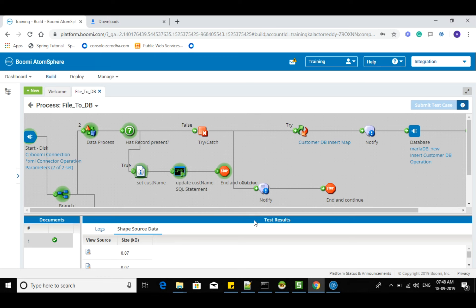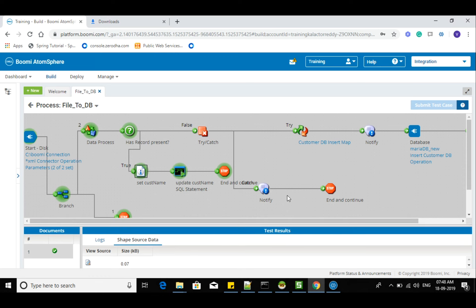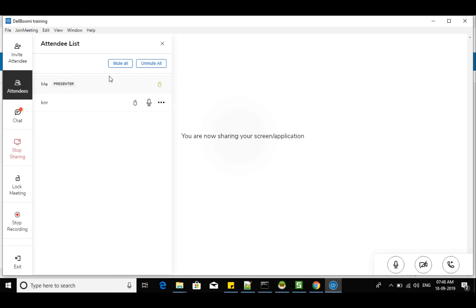So that's all we wanted to show you — the different options. You can also try the database connector for updating the same customer name using the database dynamic update operation. Okay, we'll close the meeting. Thank you.